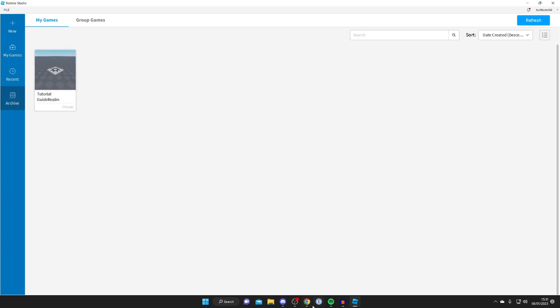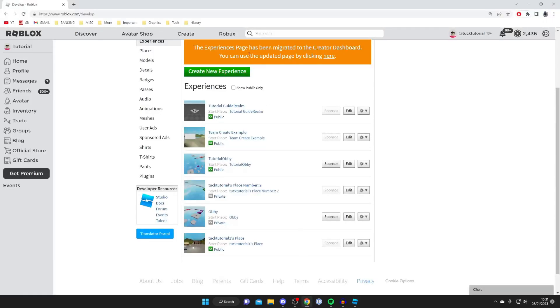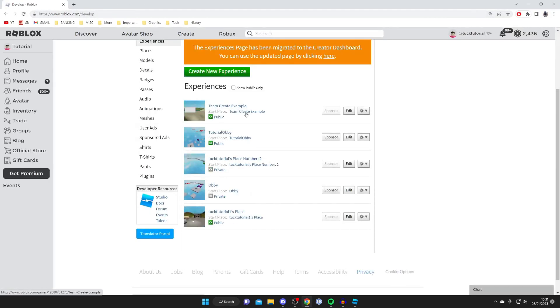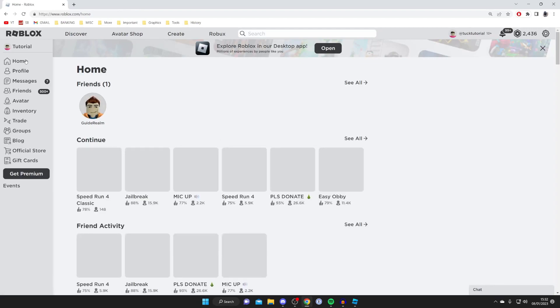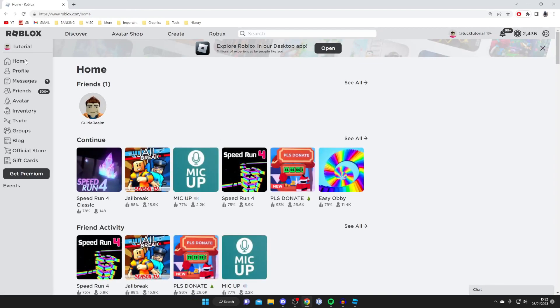Now when we come back to Roblox and press the refresh button just up here, as you can see tutorial guide realm has now gone. There's only five games here and there were six. That's it guys. If you found this guide useful please go down below and consider leaving a like. Peace.